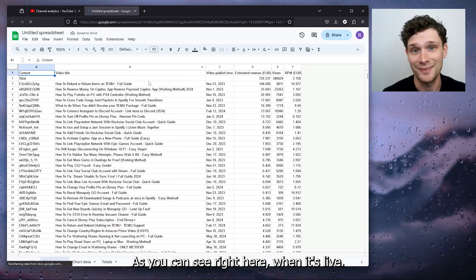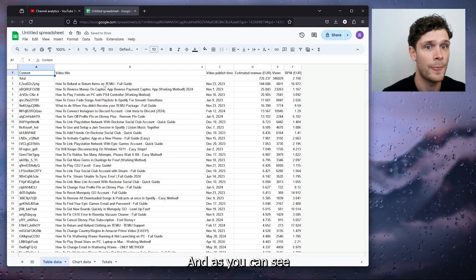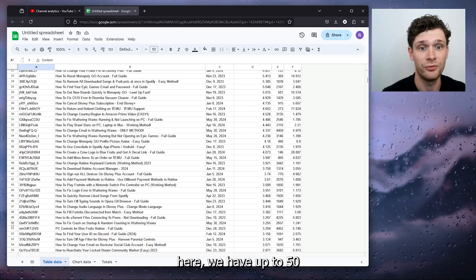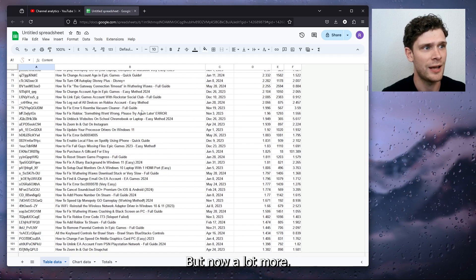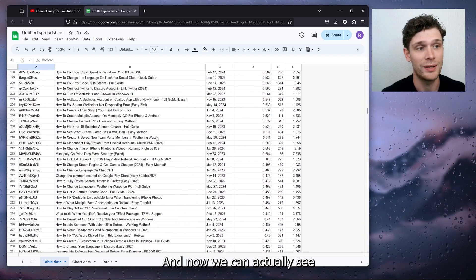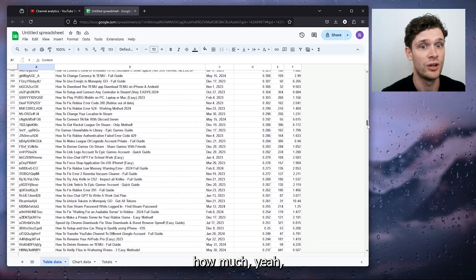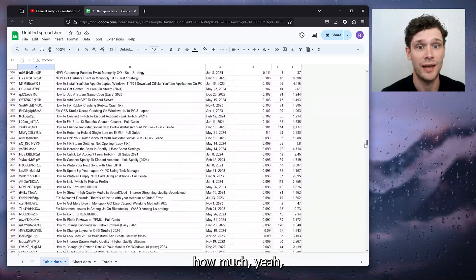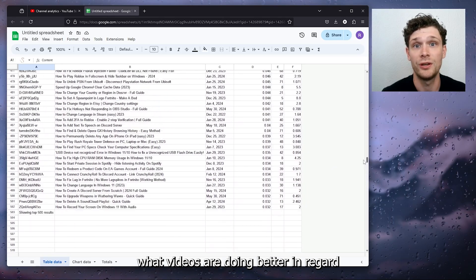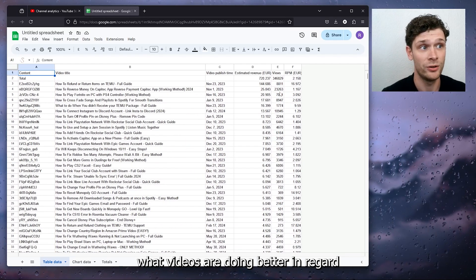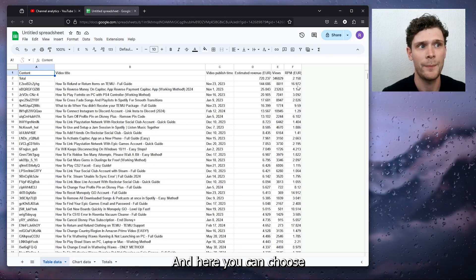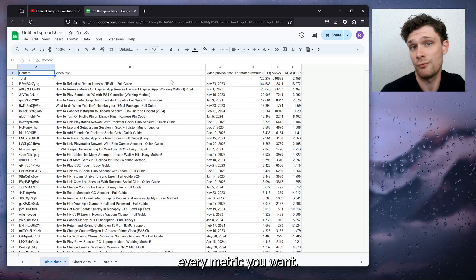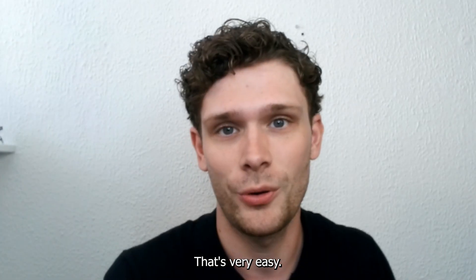And as you can see here, we have up to 50 what we usually can see, but now a lot more. And now we can actually see how much our videos are performing, what videos are doing better in regards to RPM. And here you can choose every metric you want, that's very easy.